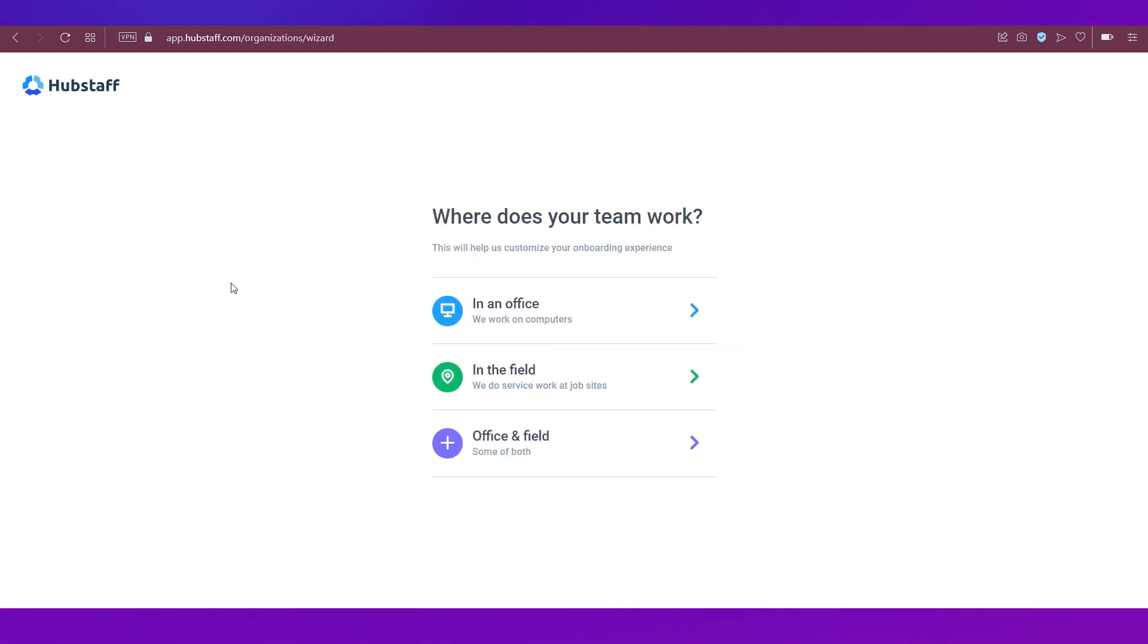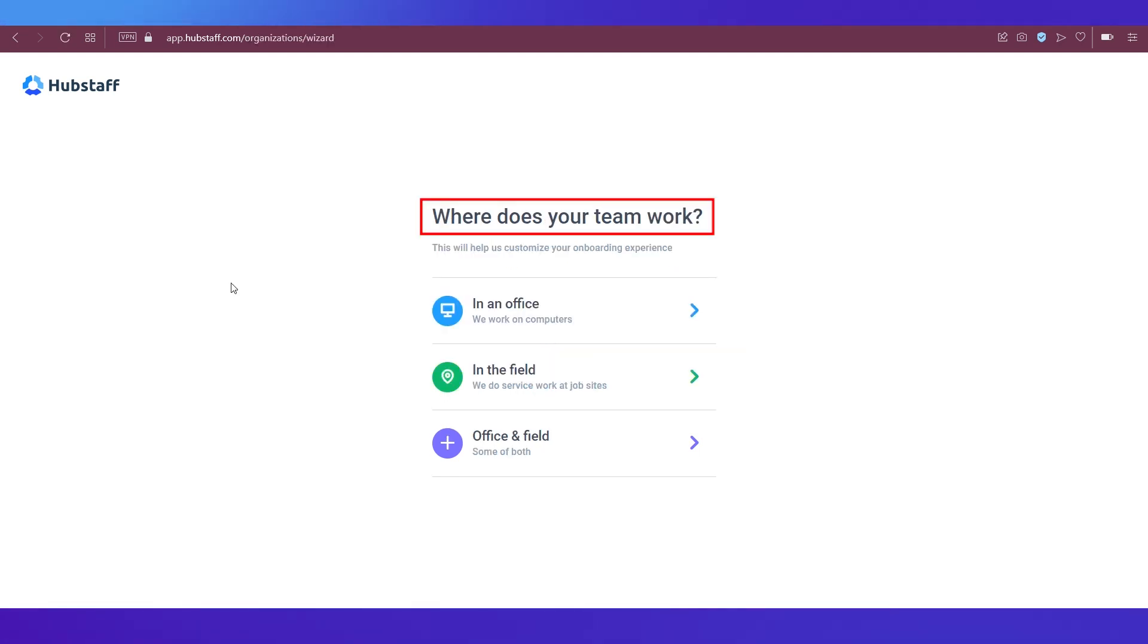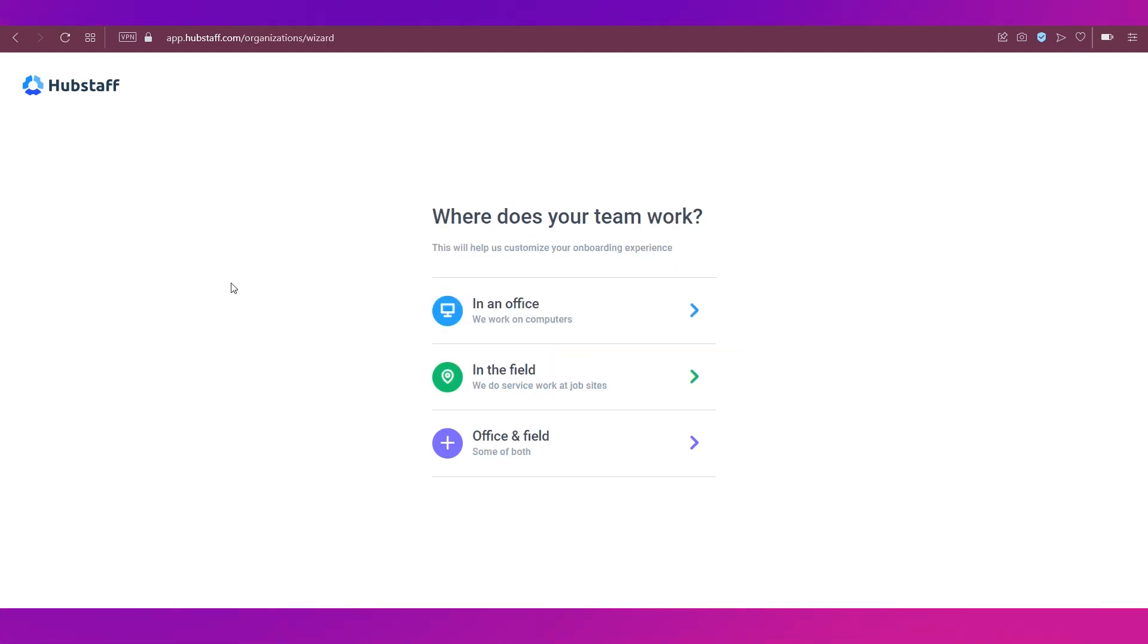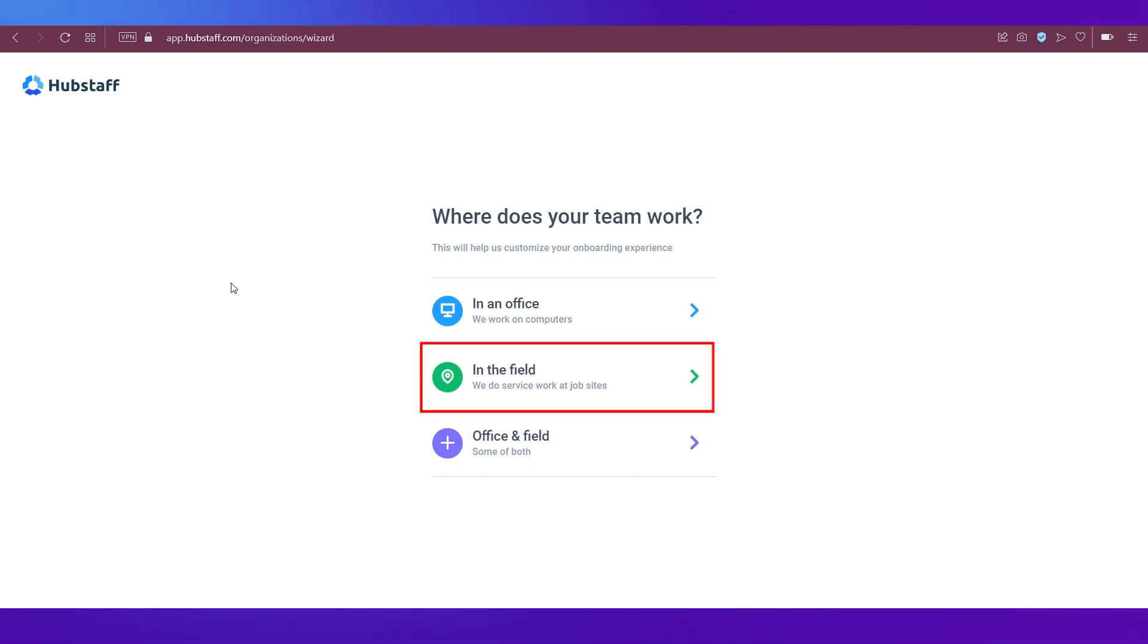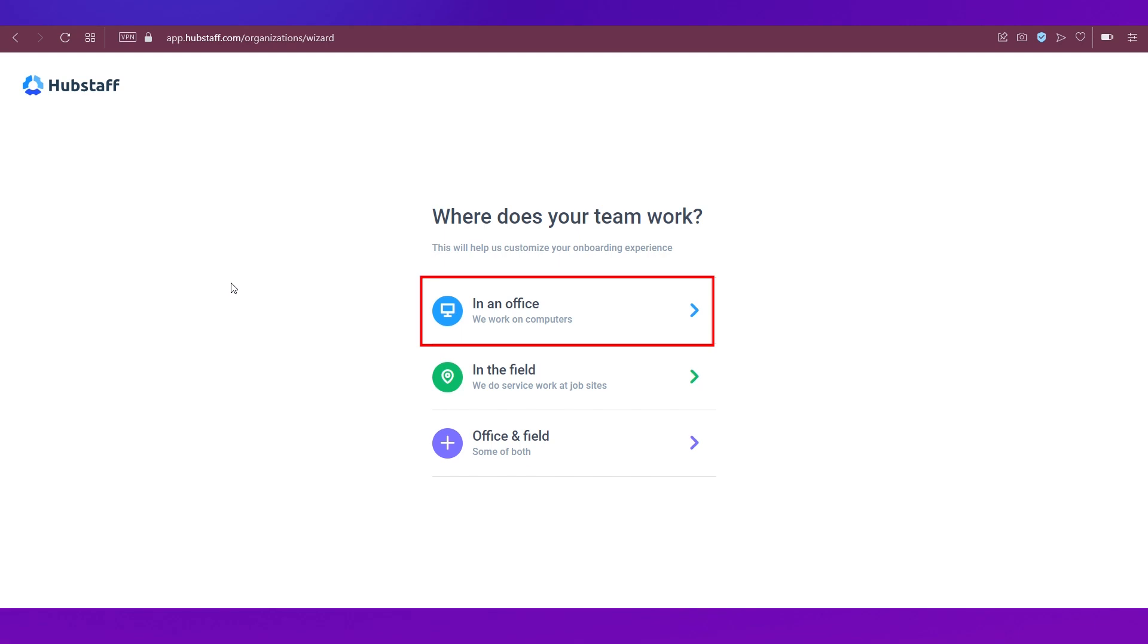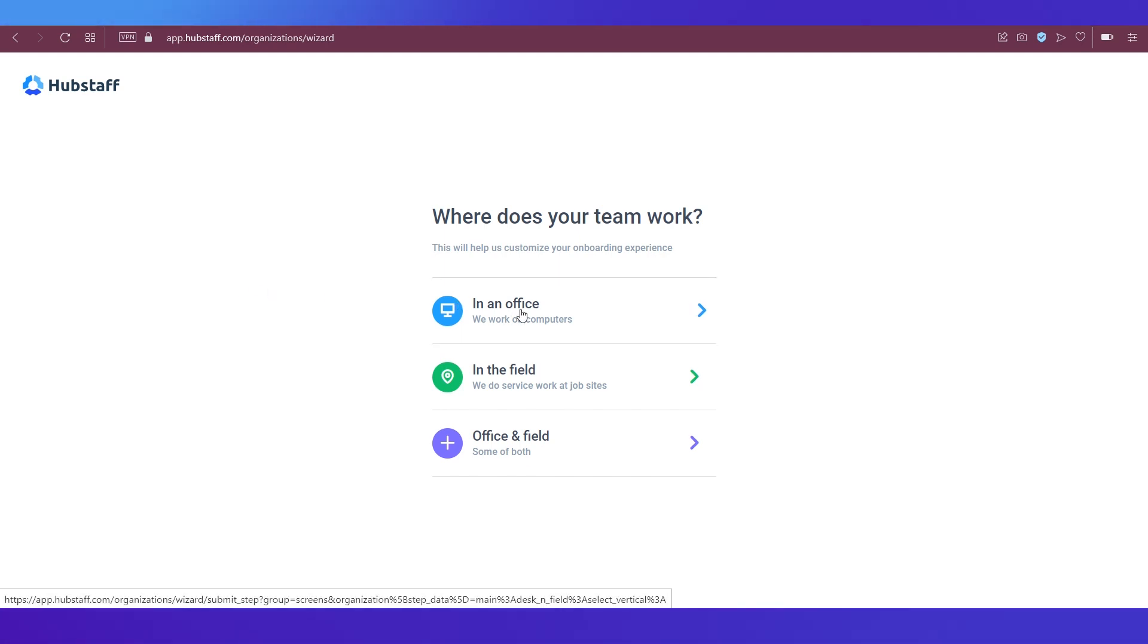Now the next question is, where does your team work? And there are three options over here: in an office, in the field, and office and field. We're going ahead with the in an office option.